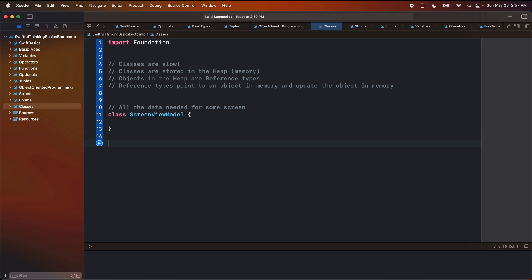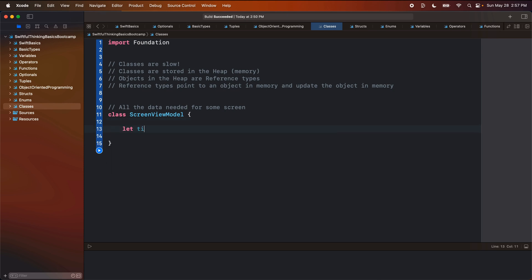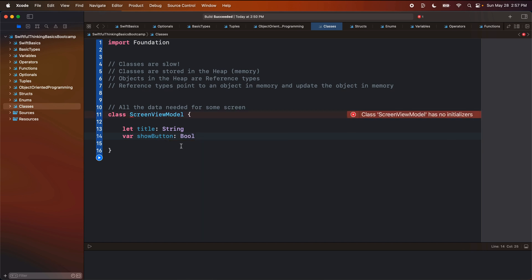So imagine we have a struct that's like "MyScreen," and then that screen would have a reference to the view model. So all of the data from my screen would come from my view model. We're going to pretend like we have this view model, and maybe on the screen there is a title — so maybe we have a title of type String. And maybe there's also a variable called showButton of type Bool. Some of the time we want to show the button, some of the time we want to hide it.